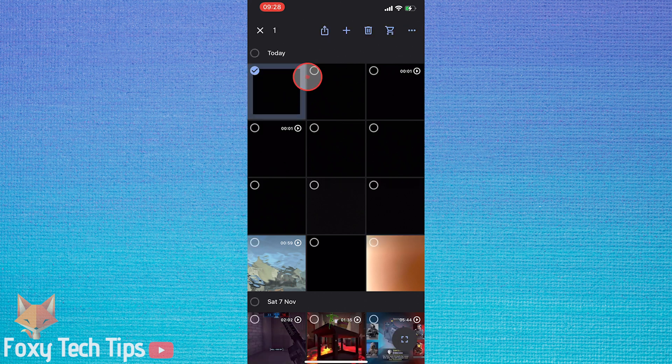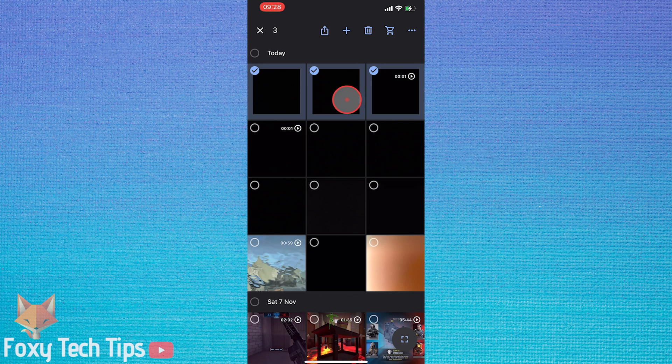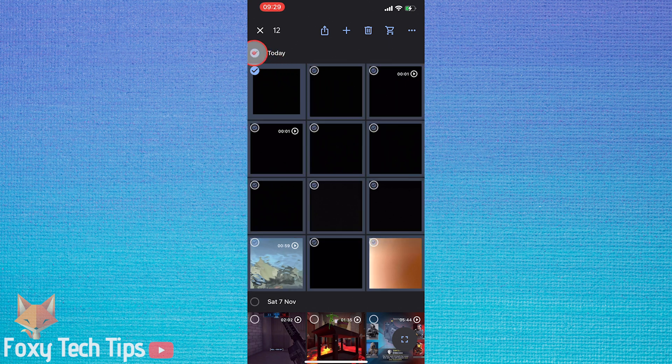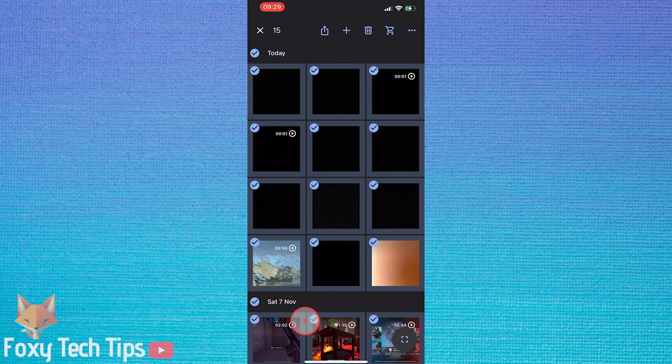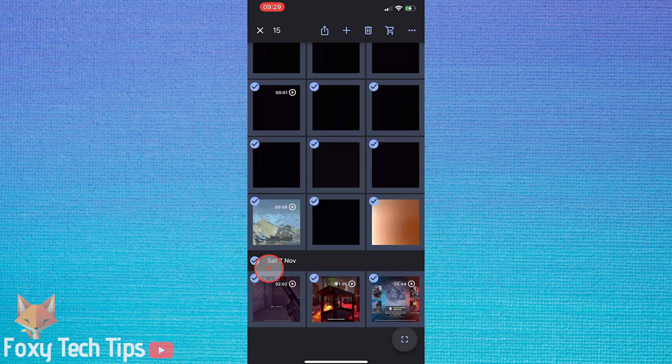The quickest way is to hold down on one photo to enable the multi-select. Then tap the checkbox for each date, whether it's a day, week, month or year.